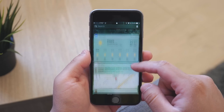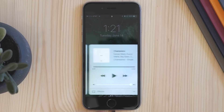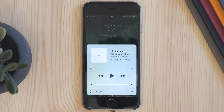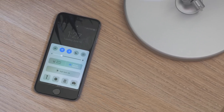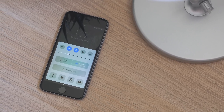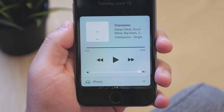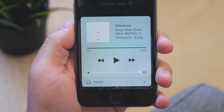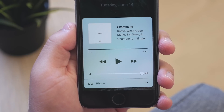If you swipe up from the bottom of the screen, you get a redesigned control center. Now instead of cramming everything into one space, you get multiple panes that you can swipe through. On the first one you get settings controls, and on the second you get your dedicated music controls. Also, when you set up the home app, you will get quick controls on a third pane.